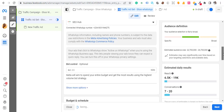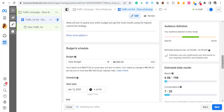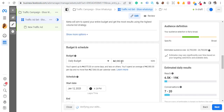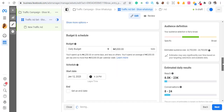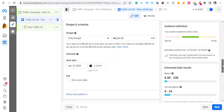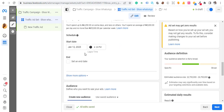After that, set your budget. I prefer using daily budget. I want to spend five thousand naira per day. Then scroll down and set the start time to immediately.